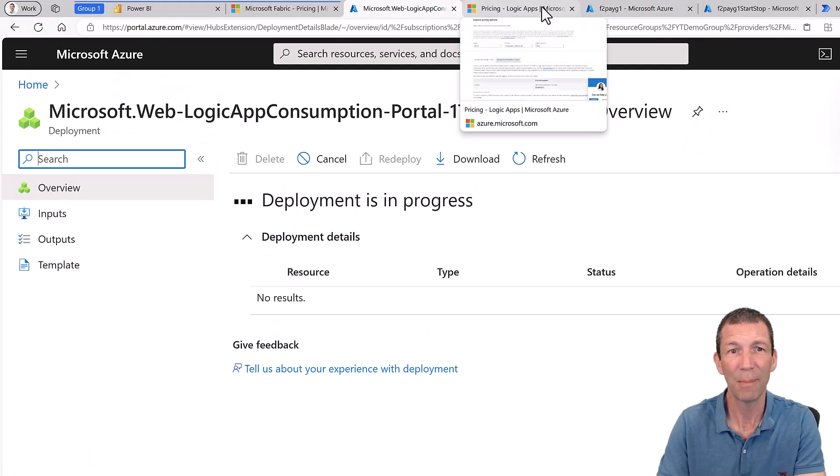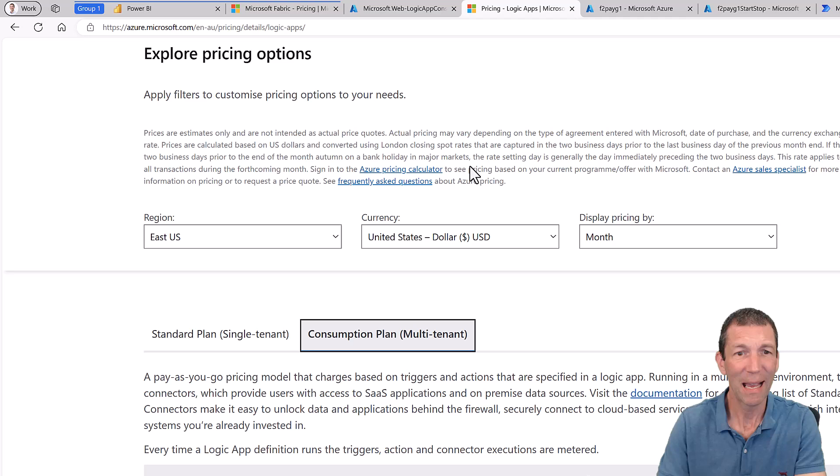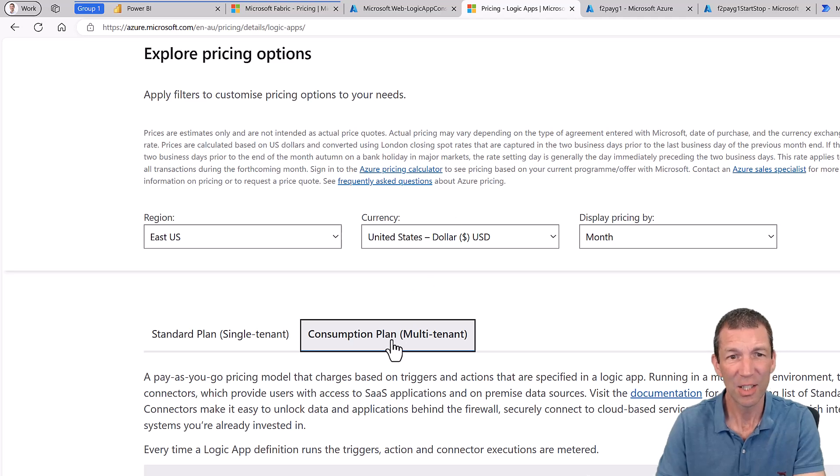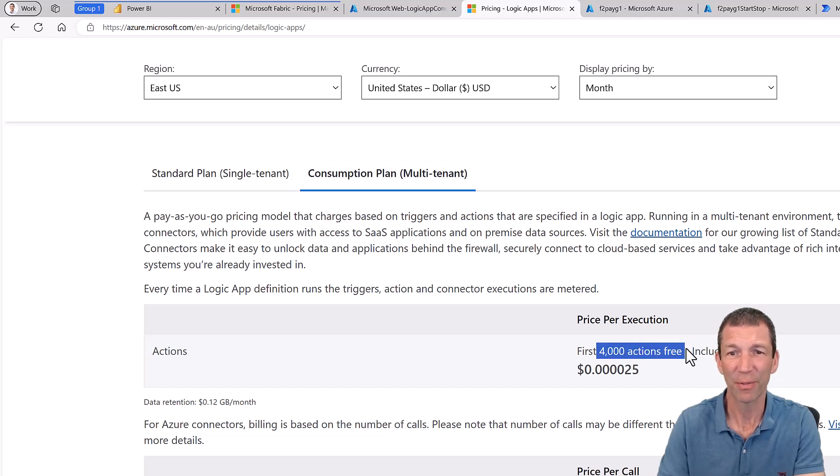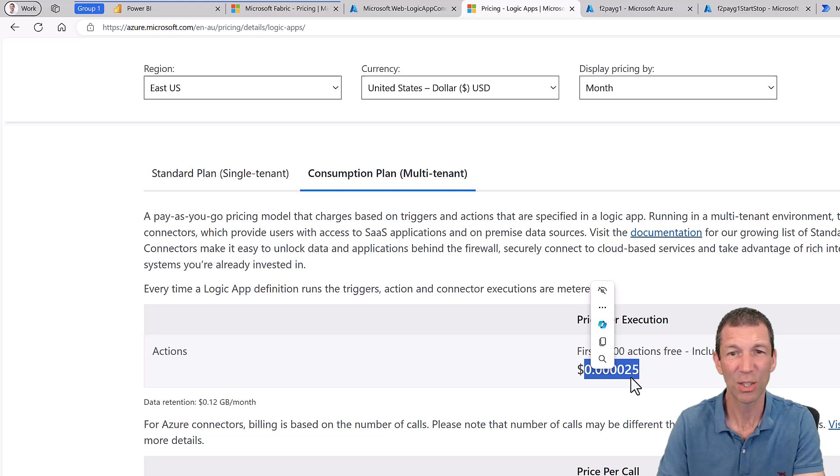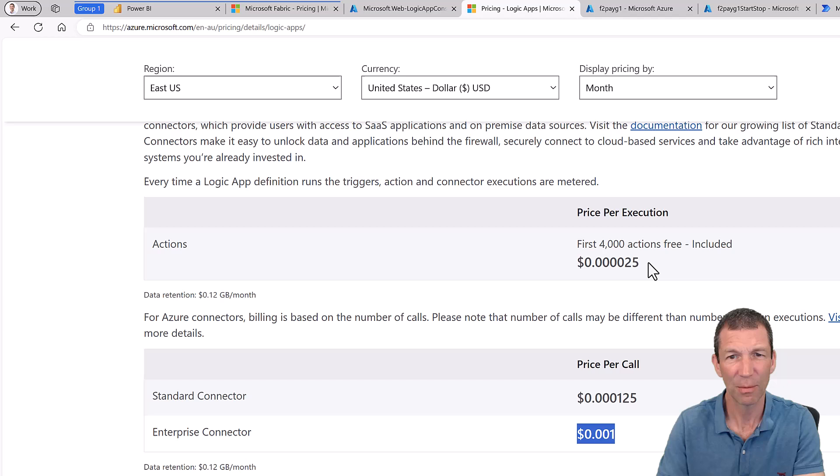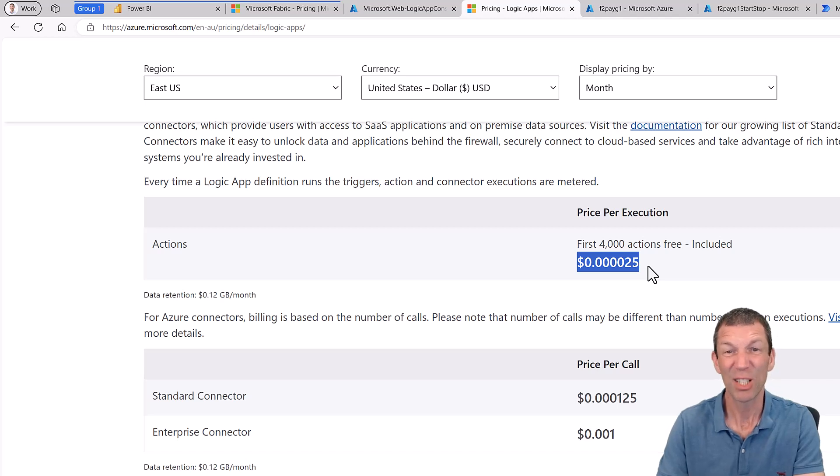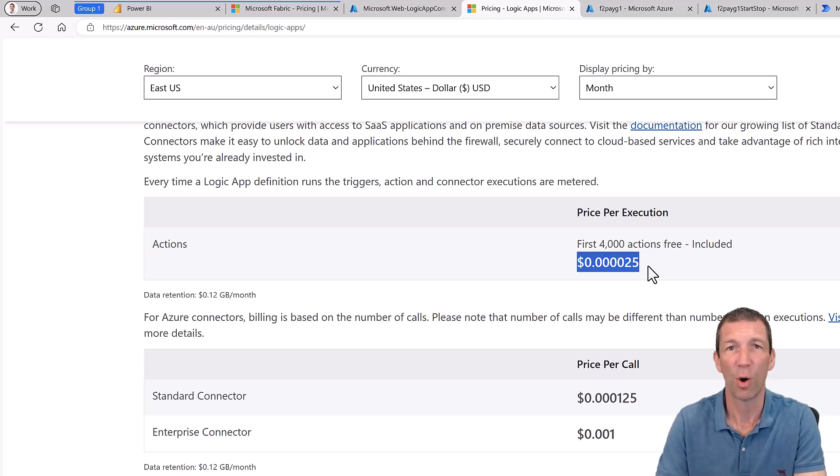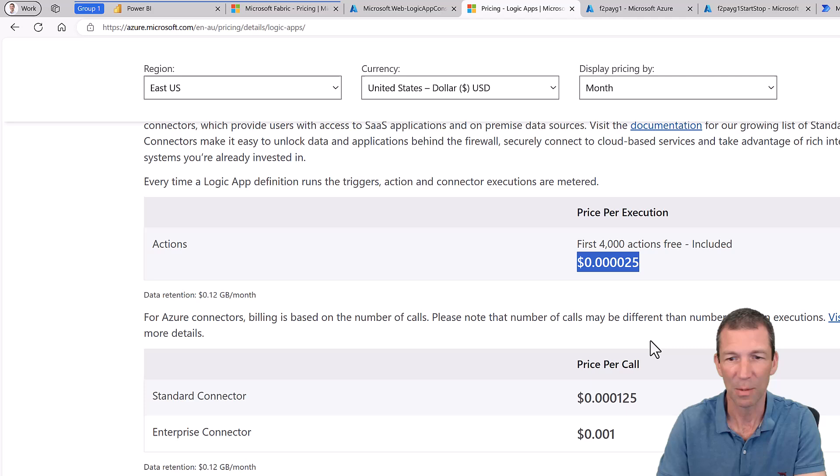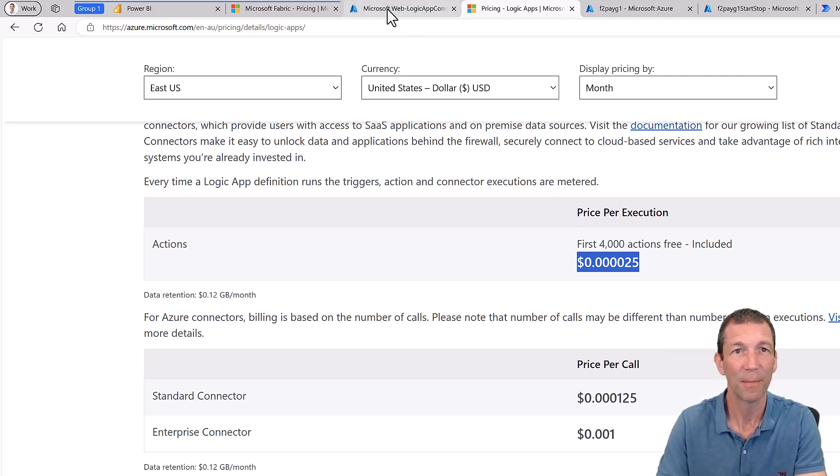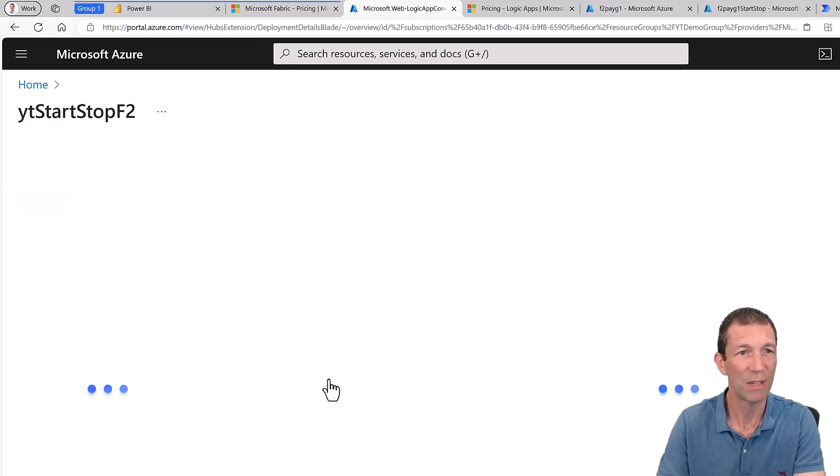So how much does a logic app cost? Well, let me go to this page while that's happening. Back here, consumption plan. I'll put links in the description below. First 4,000 actions are free and then that much in US dollars per action. I'm not sure about the connector. I guess that's when you call a connector. That's the actions, the steps I'm assuming, but it's not a lot. You can probably run this start, stop every day for two years before you hit anything like a dollar, two dollars. So it's probably not a big cost whatsoever.